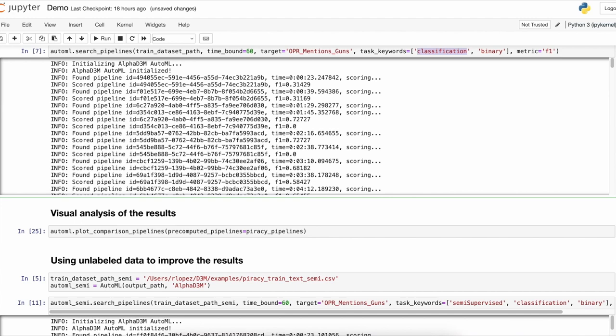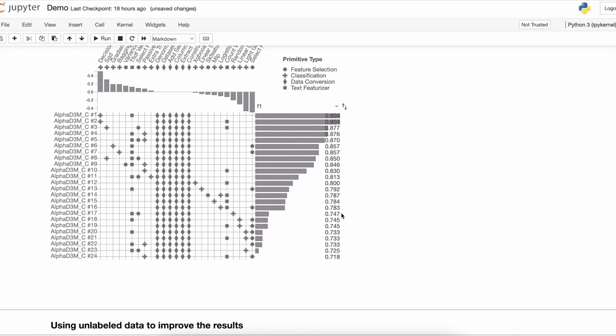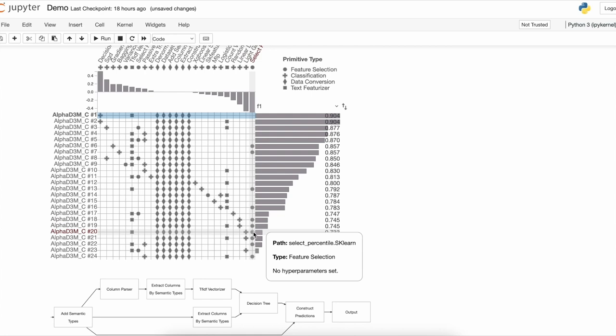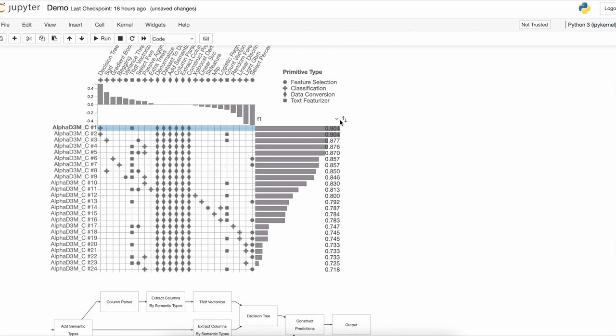After the search is done, we can explore the results using Pipeline Profiler. Pipeline Profiler is a visual interactive tool that is already integrated with AlphaD3M. Here we have all the pipelines and their performance obtained during the search. As we can see, we get very good results, around 0.9.